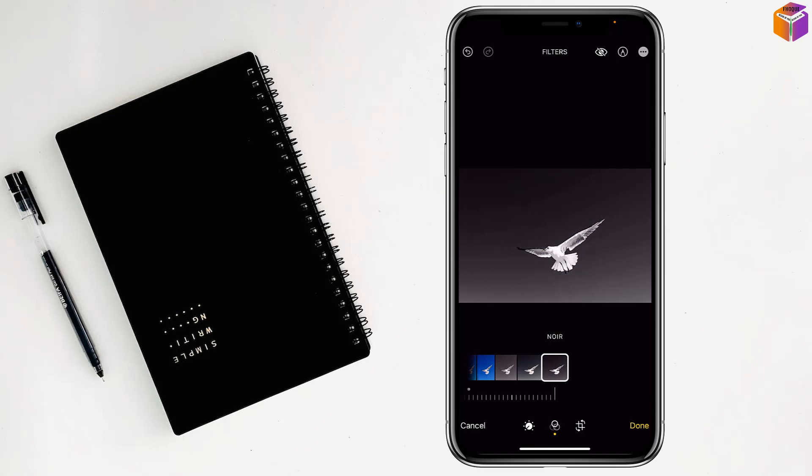After that, tap on Done. Like this, you can invert a black and white picture on iPhone.